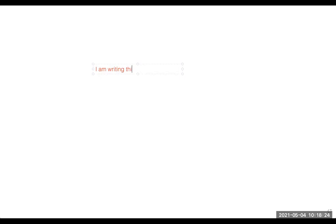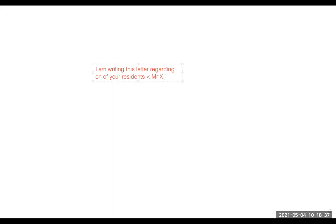I am going to tell you briefly how to attempt this letter, and I will make a special video for this. There are three punches which are very important. The first punch: 'I am writing this letter regarding one of your residents who was admitted, or who was referred to us, for this and this purpose.'